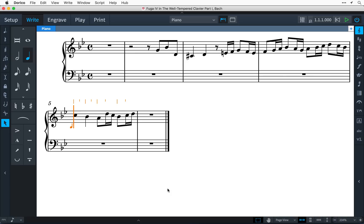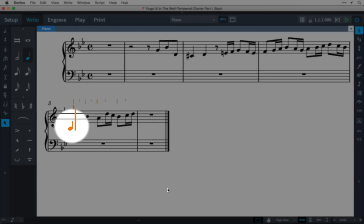When you're in note input, you may have noticed this little note that's part of the caret. That's showing you the nominal stem direction of the active voice you're inputting music into at that moment.